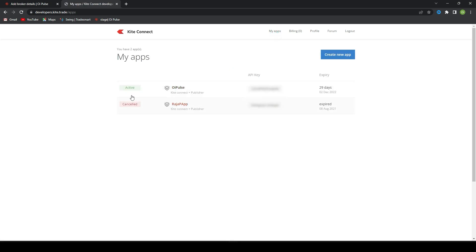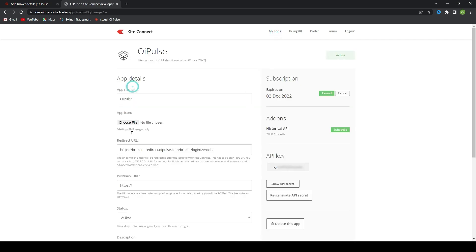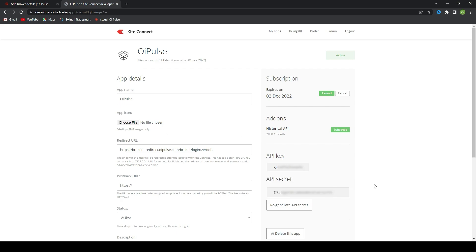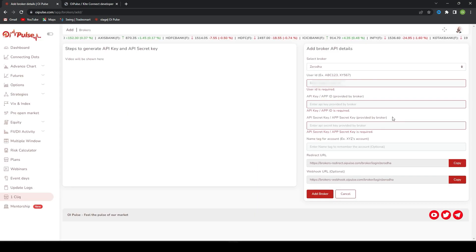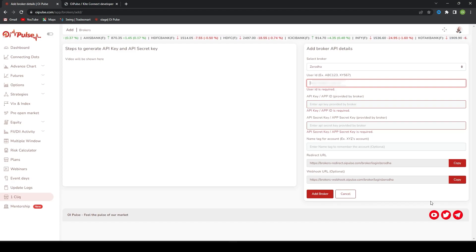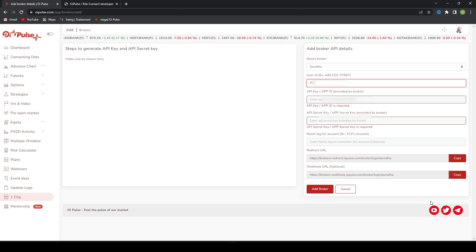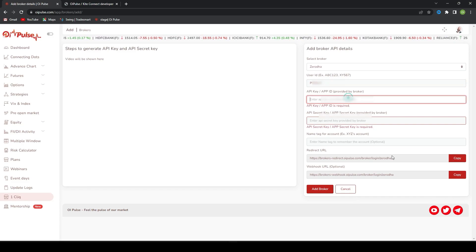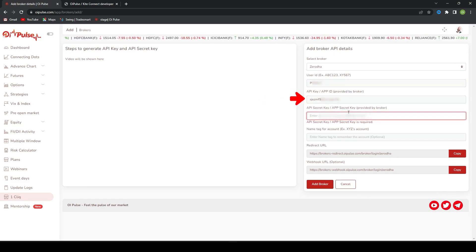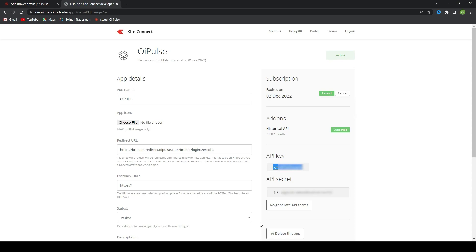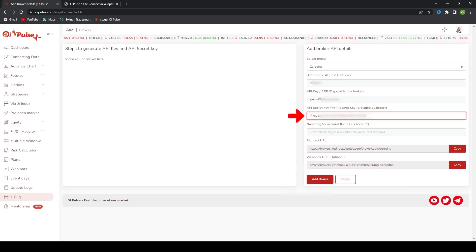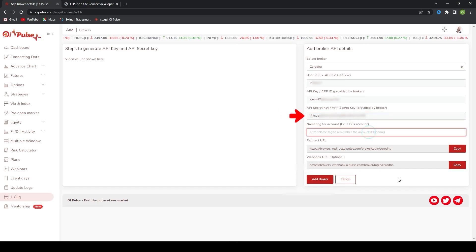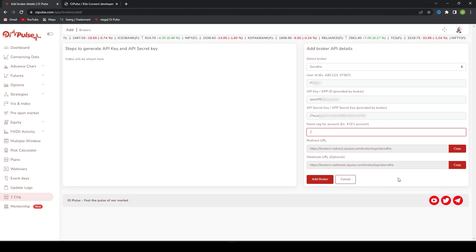You will find details like this. Once you come to this page, you will find API key and API secret key. Just copy the API key, come to OiPulse, type your user ID, paste API key. This is the secret key. Come here, copy the secret key, paste it, and give the nickname whatever you wanted. I'll give Zerodha.